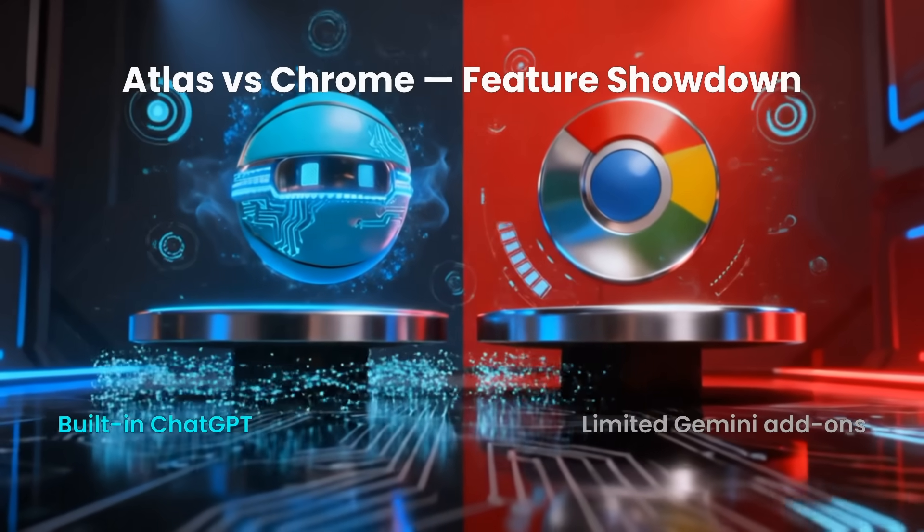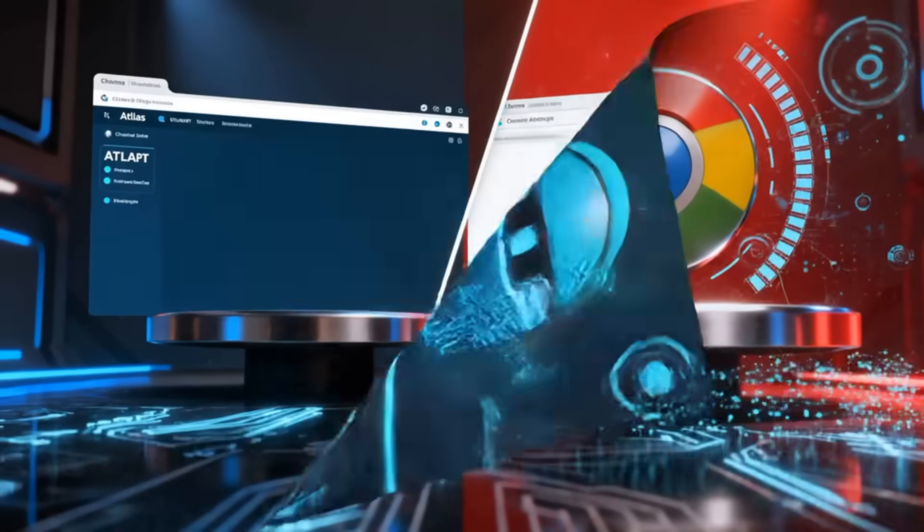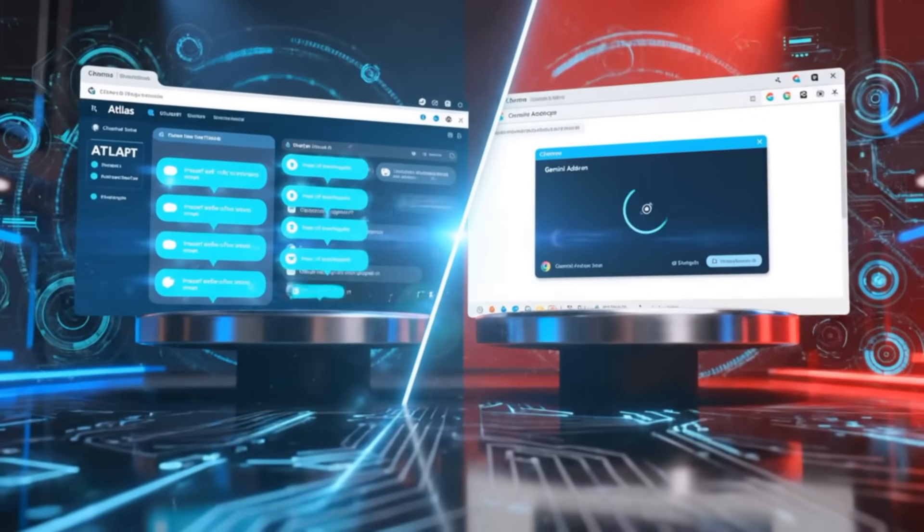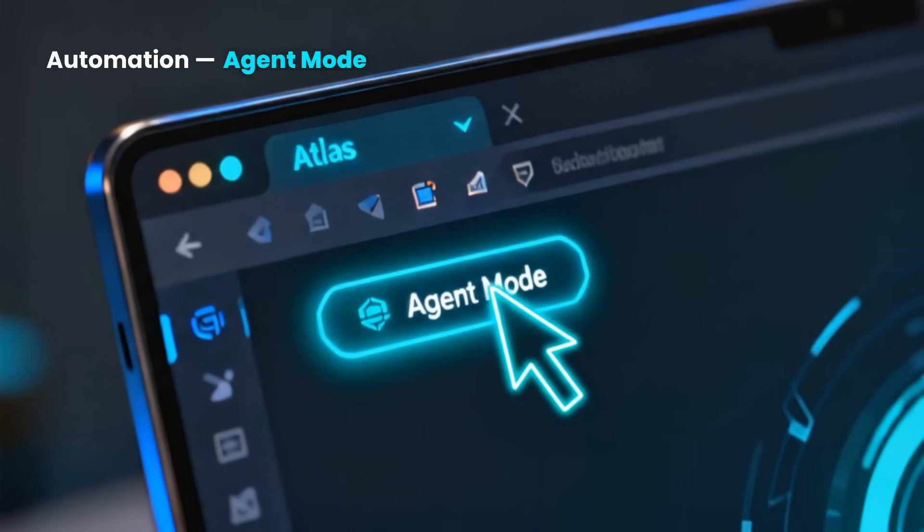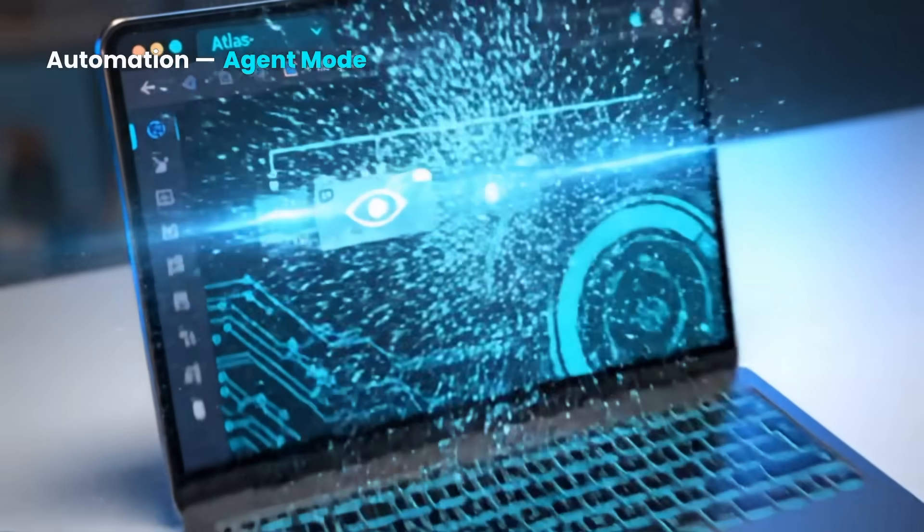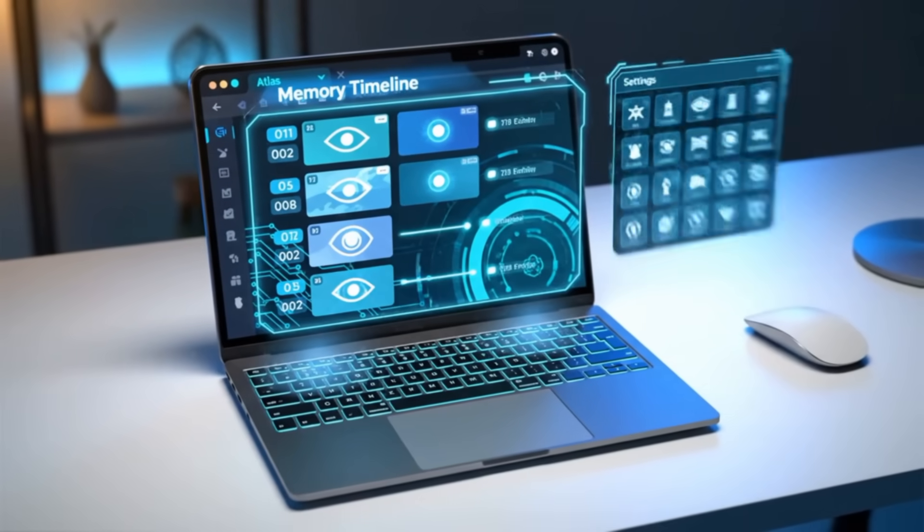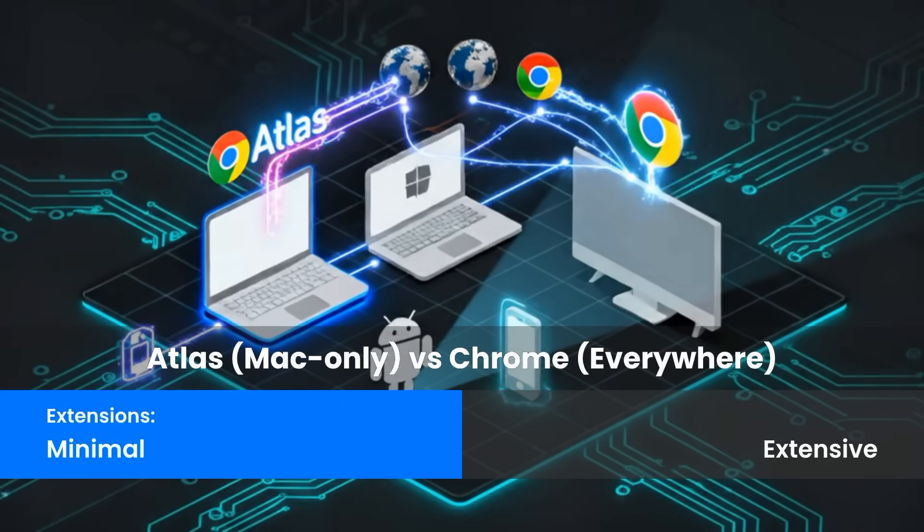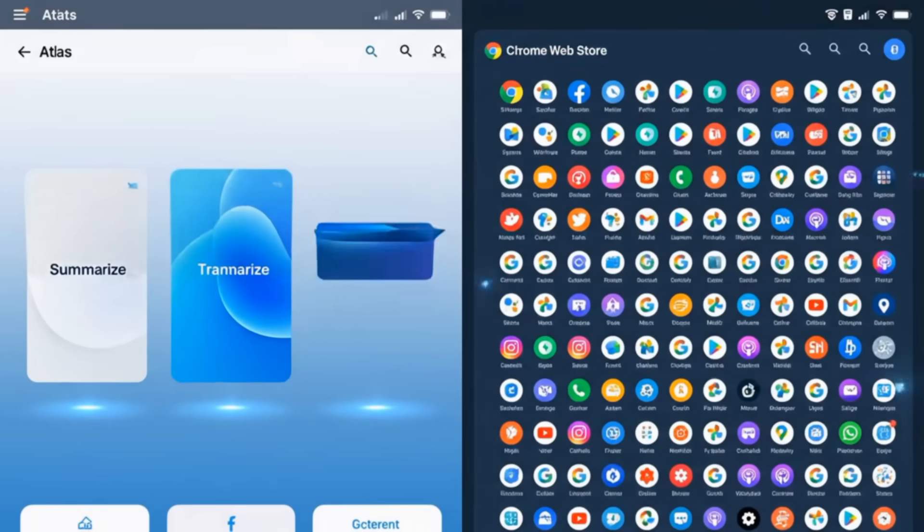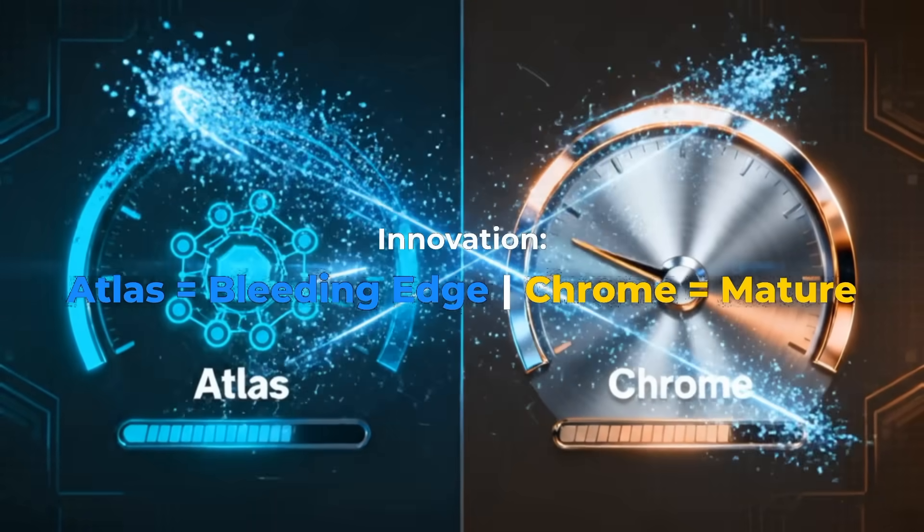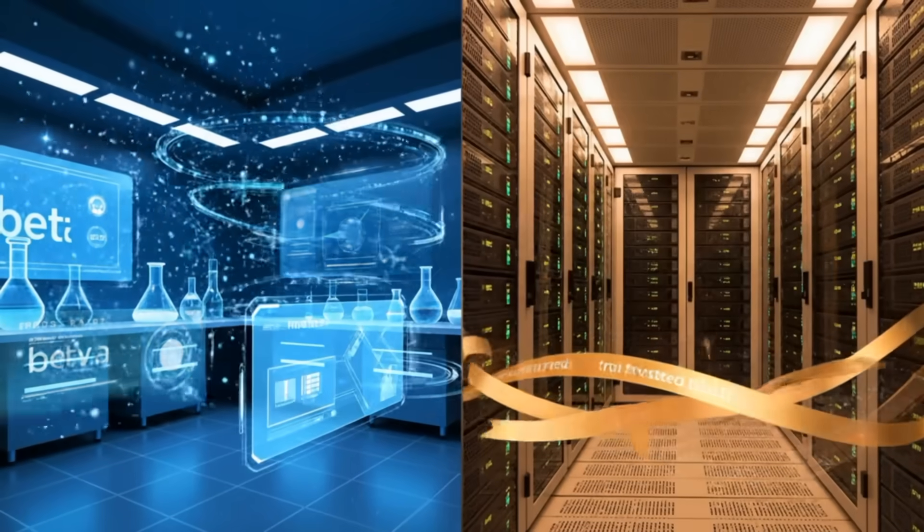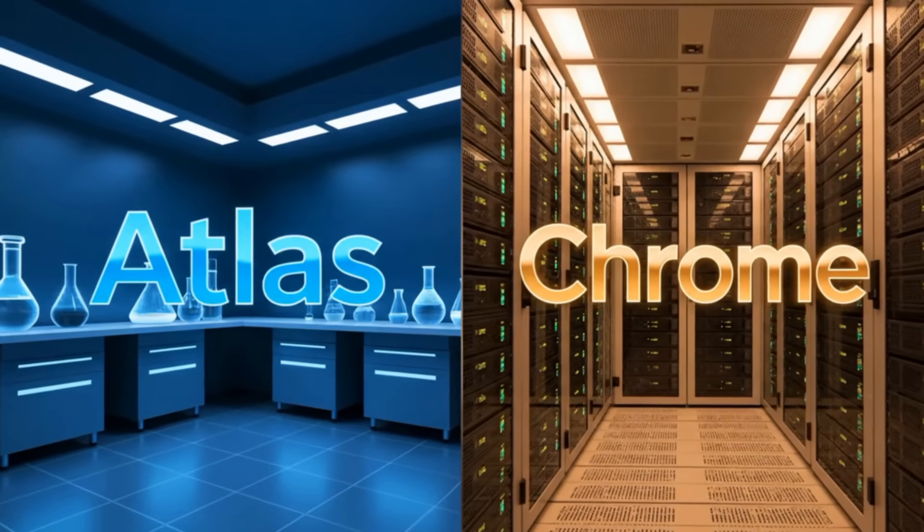Here's the face-off. Feature ChatGPT Atlas Google Chrome. AI Assistant built-in ChatGPT Limited Gemini add-ons. Automation agent mode manual only. Privacy opt-in memory. Higher exposure predictable. Data heavy. Platforms macOS only all systems. Extensions minimal, extensive. Speed slightly slower AI active. Consistently fast. Innovation high. Bleeding-edge mature and stable.